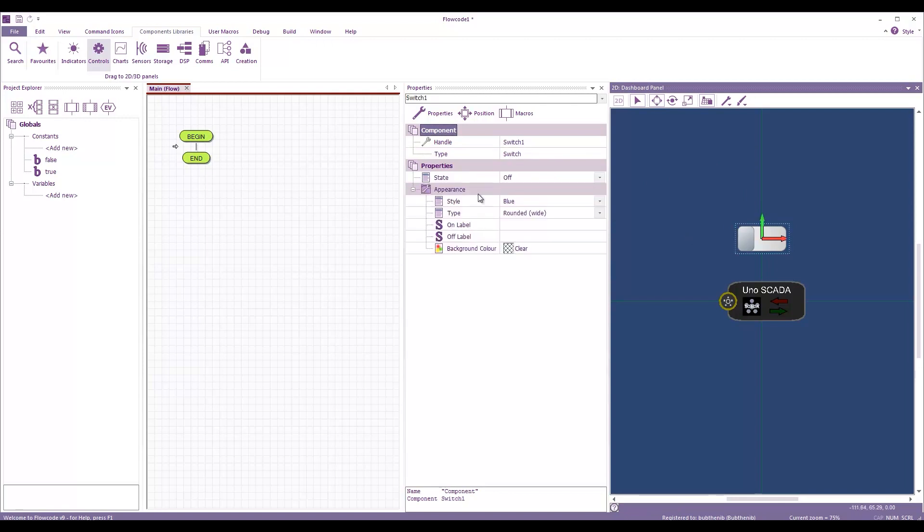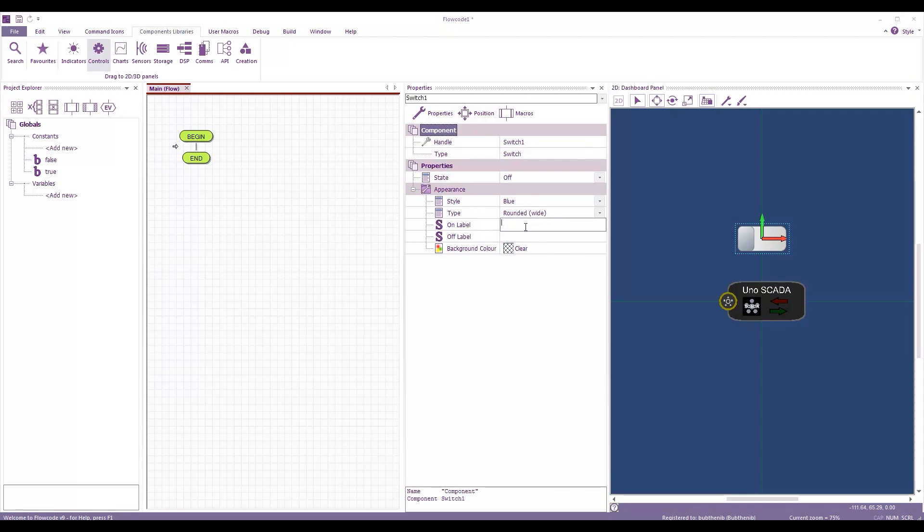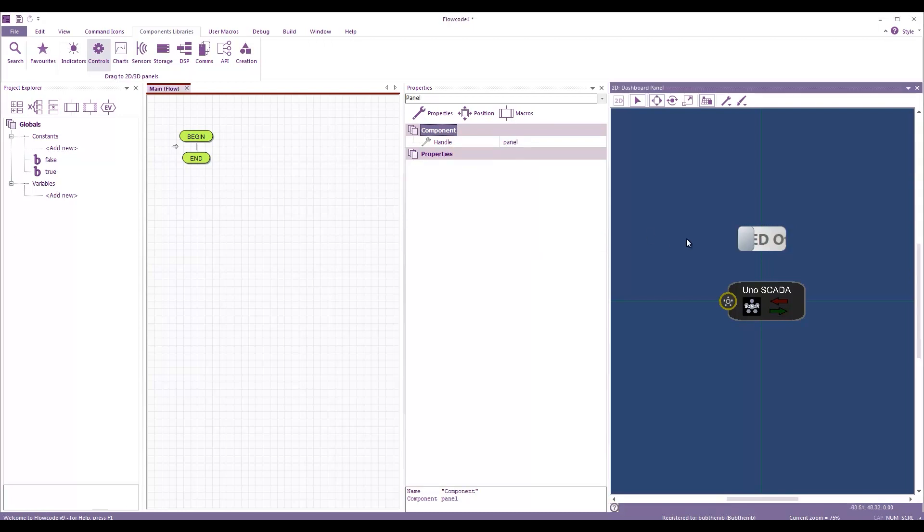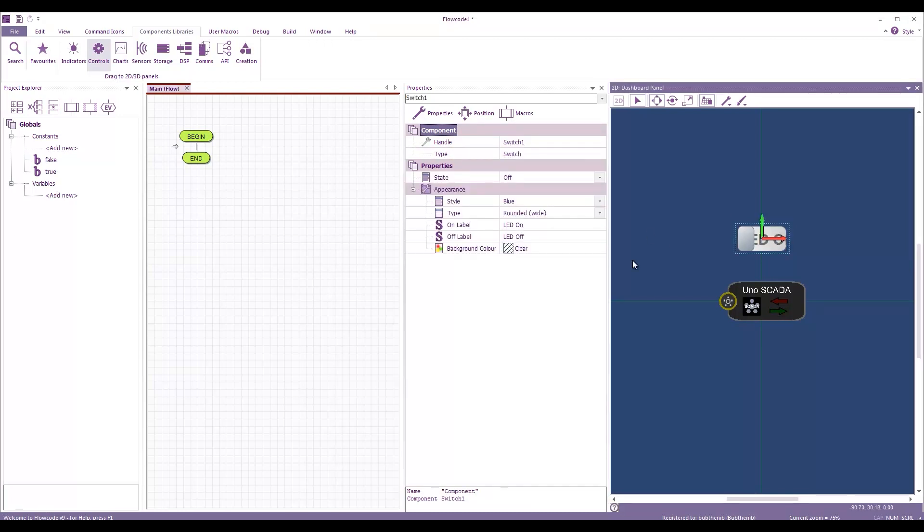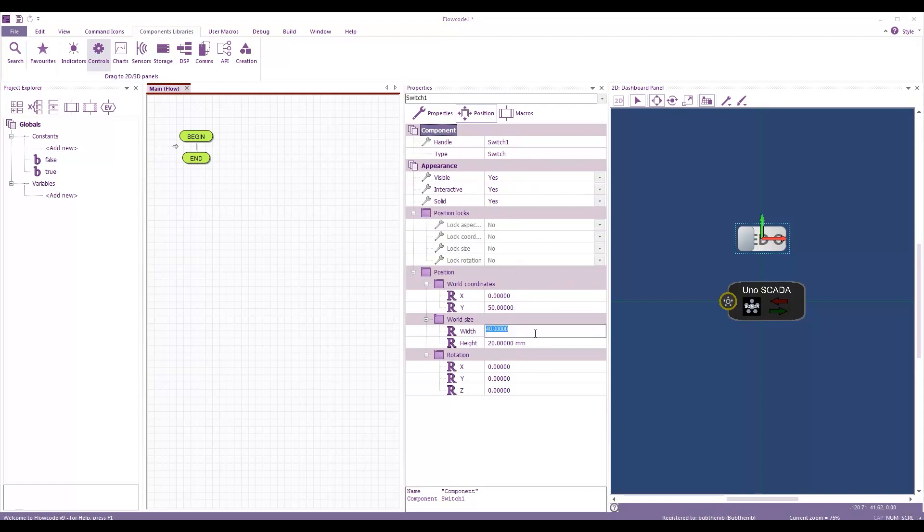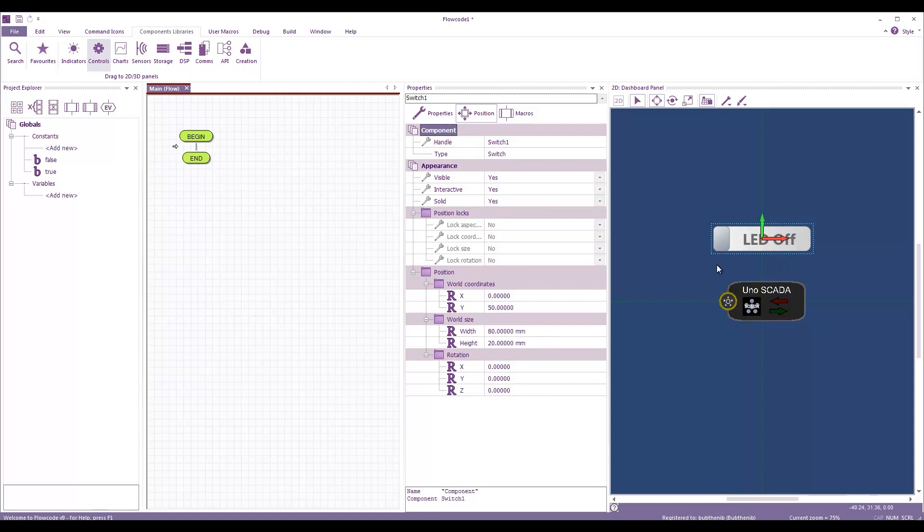So, the switch is going to default to off. And we can have some labels, LED on and LED off. To be able to see, then we might want to make the switch a bit wider. There's a 4T, let's make it 8T. That's good.